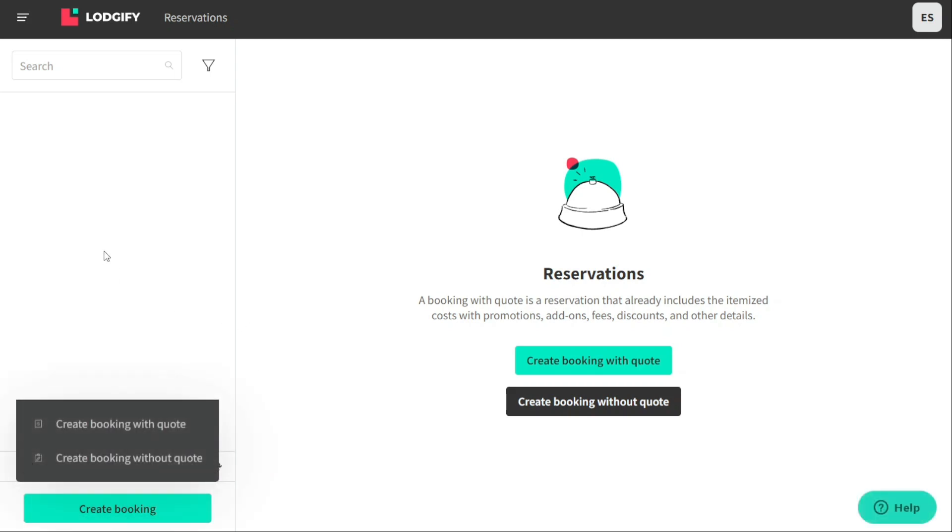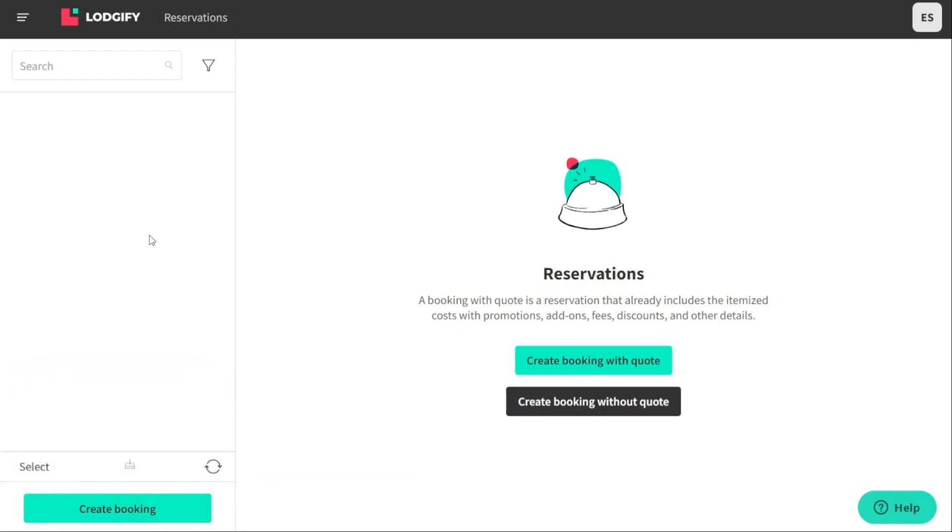When creating a booking, you have the option to either create a booking with a quote or booking without a quote. A booking with a quote is a confirmed reservation that already includes all the itemized costs with promotions, add-ons, fees, discounts, and other details.